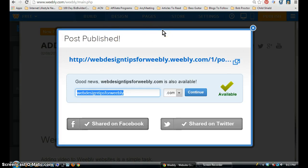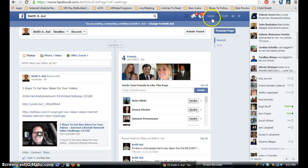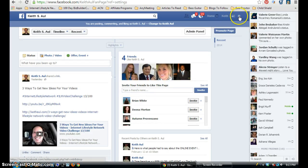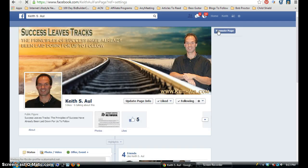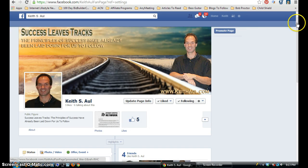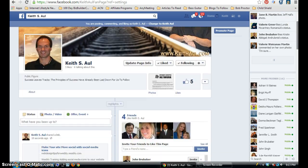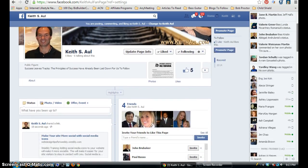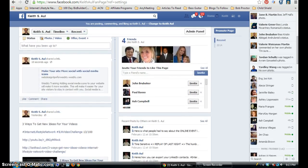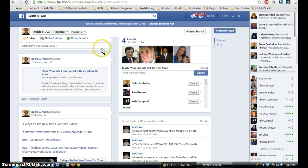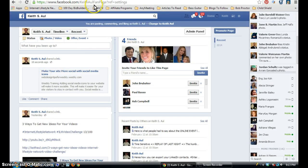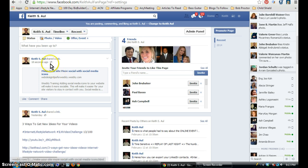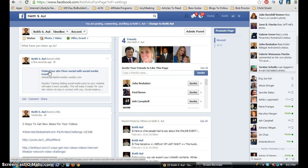Okay, now the post is published. Now I'm going to go back to my Facebook page. Give it a second. And as you can see over here to the left is the post that I just edited and wanted to share to my Facebook business page, which is up here - Facebook.com forward slash Keith Aul fan page. And as you can see, it automatically shared it to my fan page.